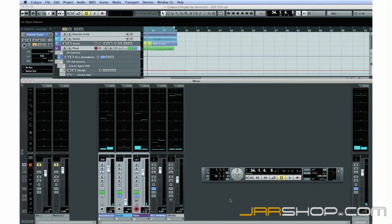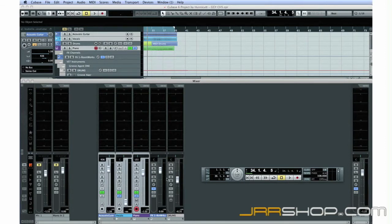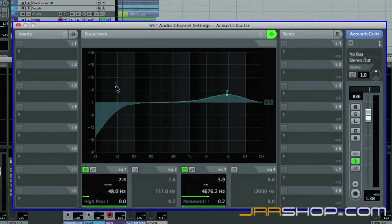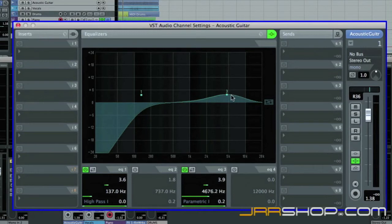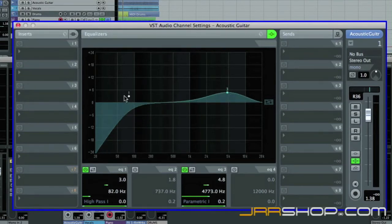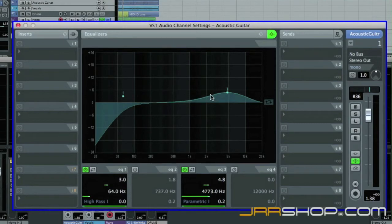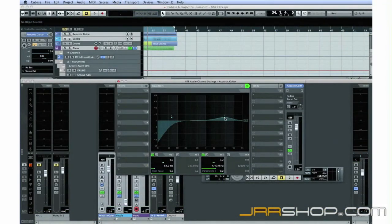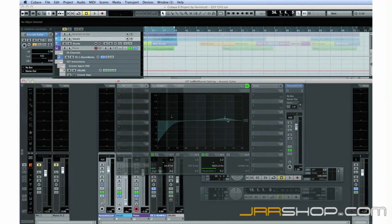Next, I'll use equalization, or simply EQ, to help the tracks fit together better. EQ is simply a filter that can be adjusted to boost some frequencies and cut others. You can think of it as an elaborate tone control. You can use EQ correctively to fix problems, or artistically to create effects. Let's use EQ to fix one problem.